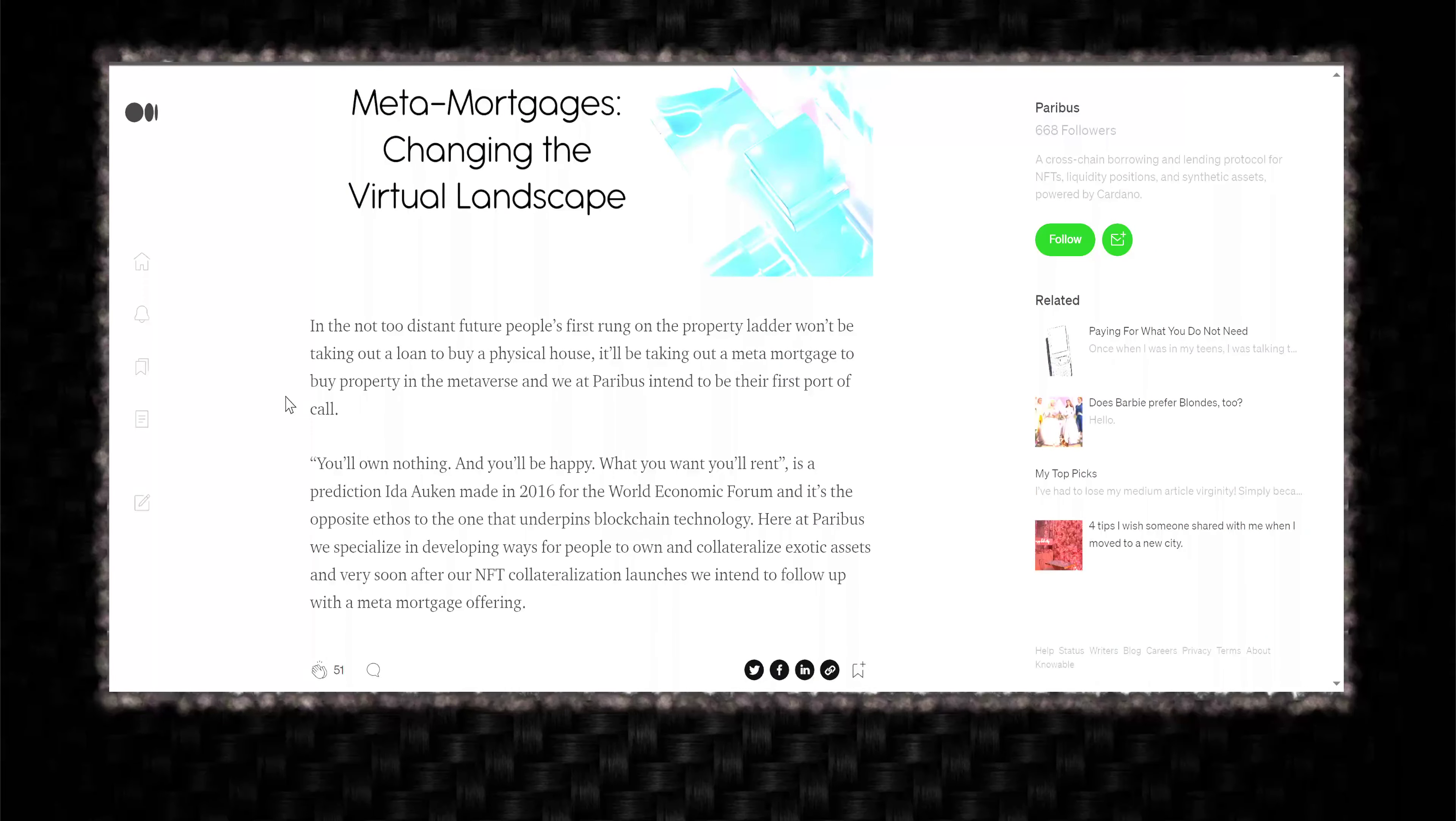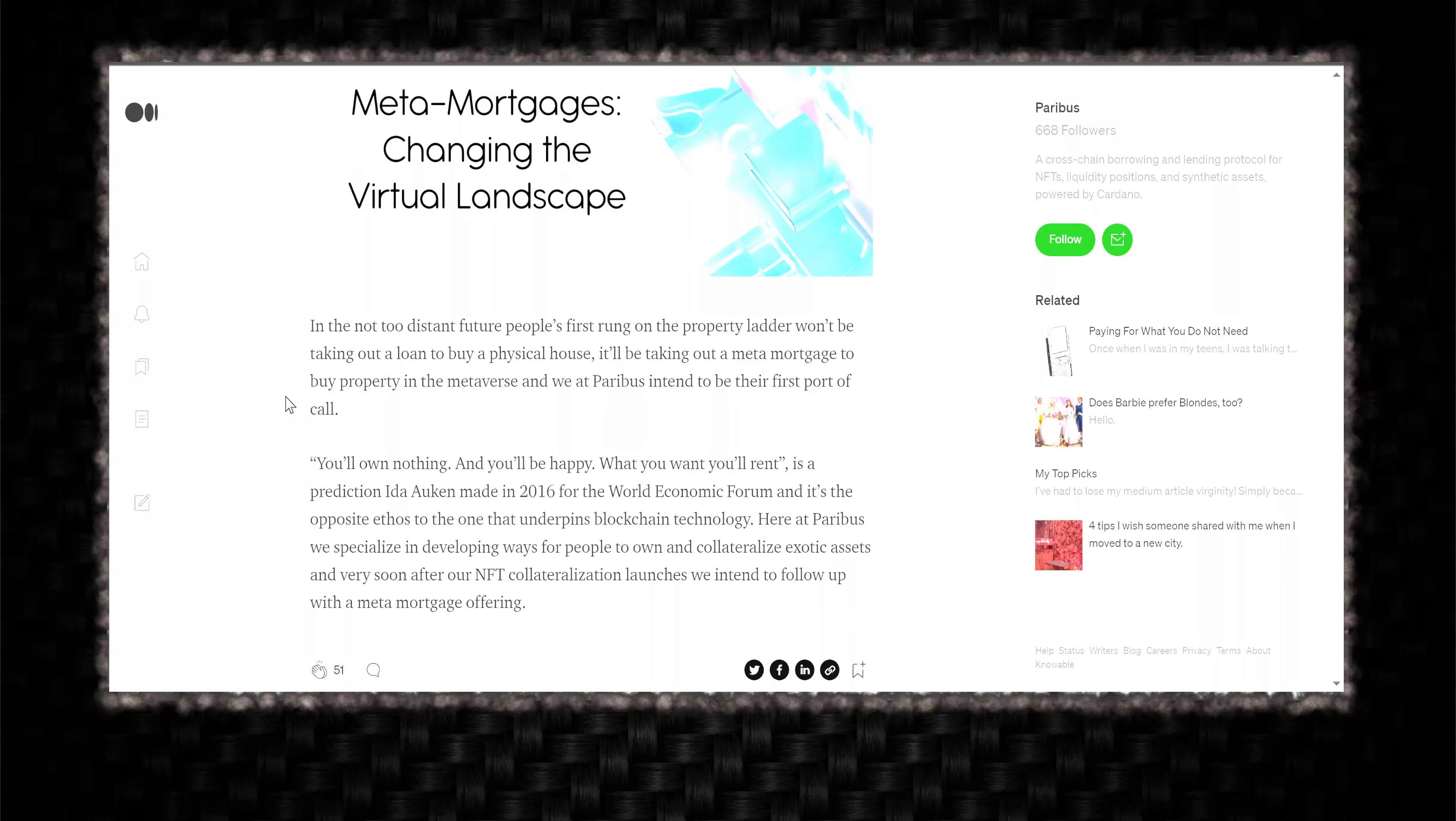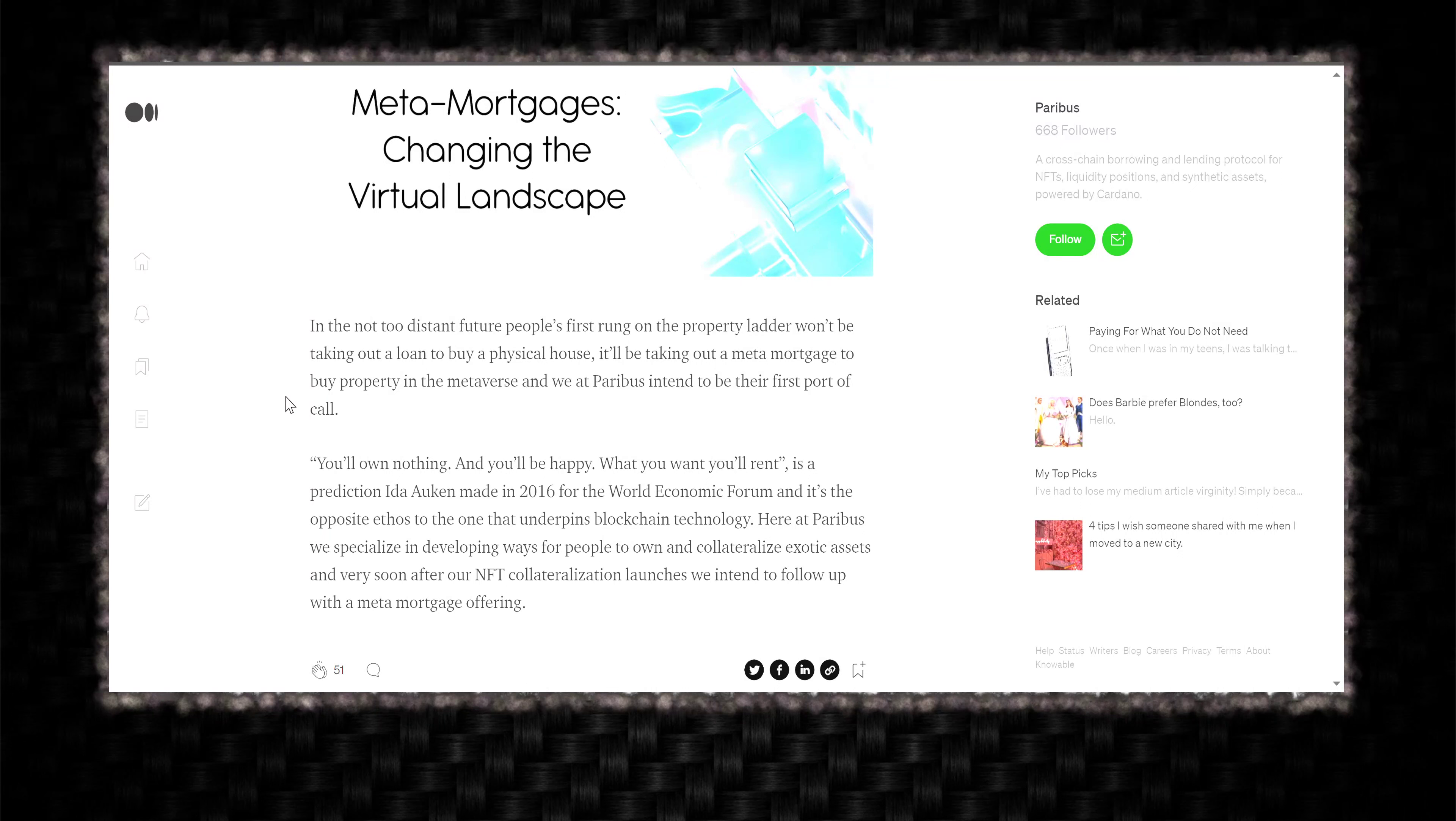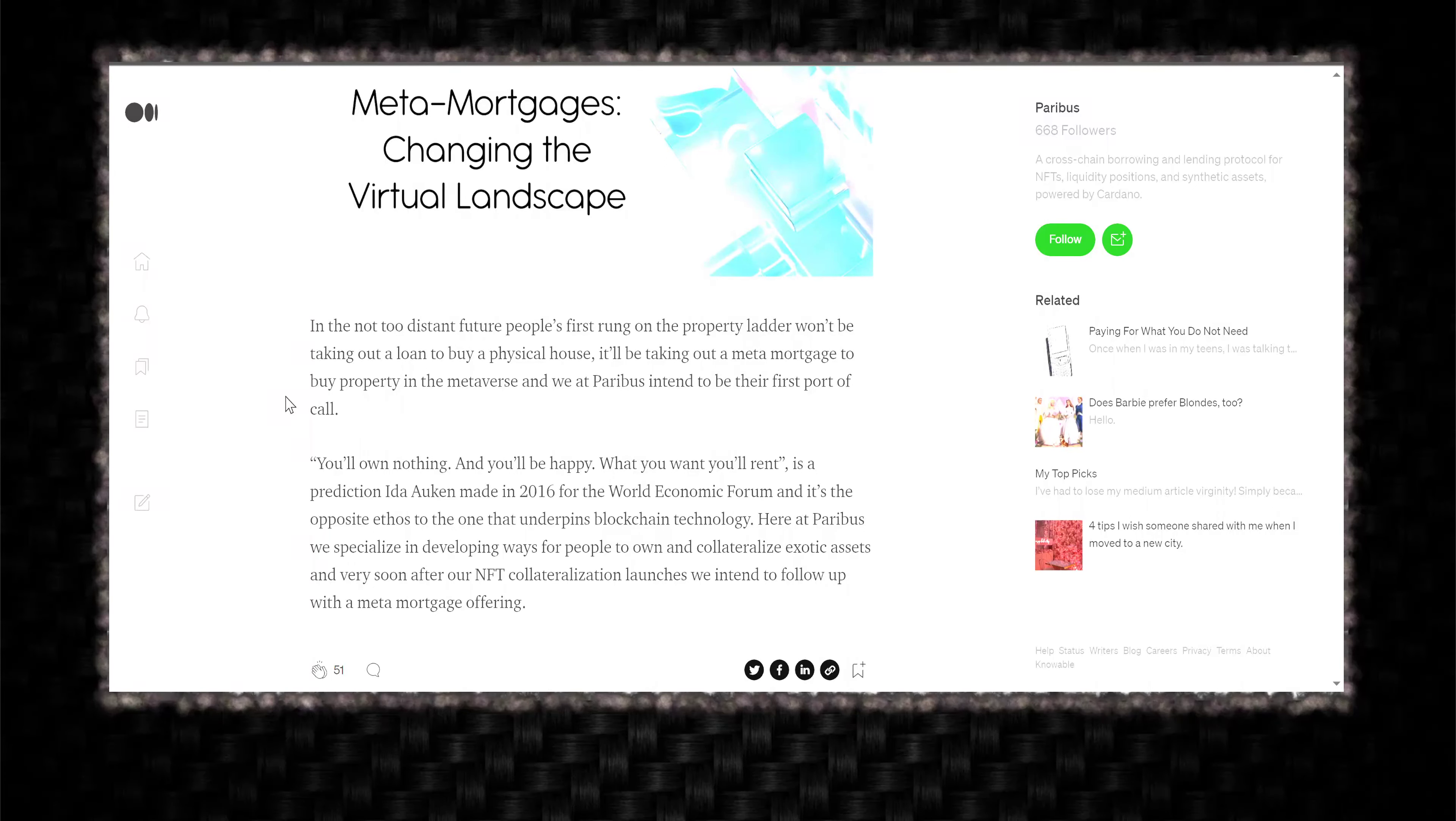In the not-too-distant future, people's first rung on the property ladder won't be taking out a loan to buy a physical house. It'll be taking out a Meta Mortgage to buy property in the Metaverse, and we at Paribus intend to be the first port of call. Man, this is awesome.